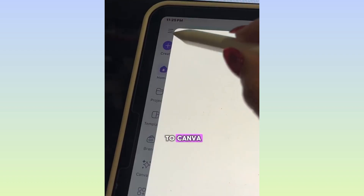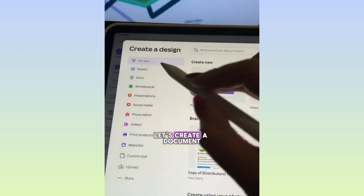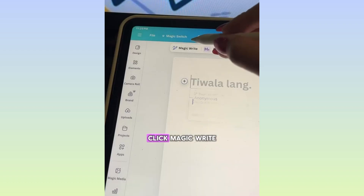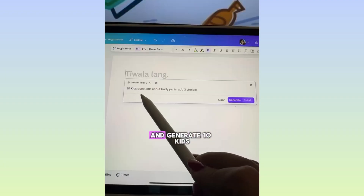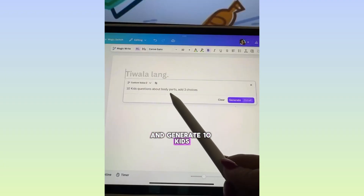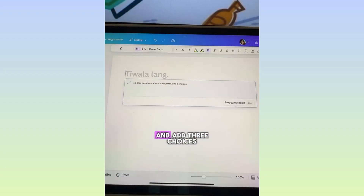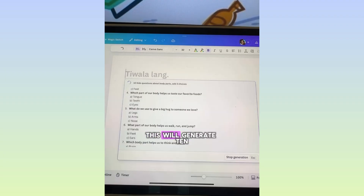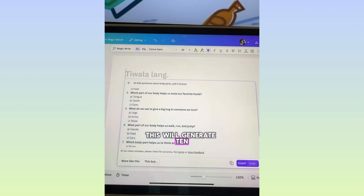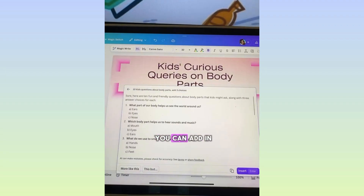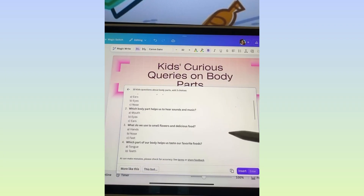Head to Canva and create a document. Inside the document, click MagicWrite and generate 10 kids' questions related to your theme — for example, body parts — and add three choices as well. This will generate 10 kids' questions like this one that you can add in your activity pages.